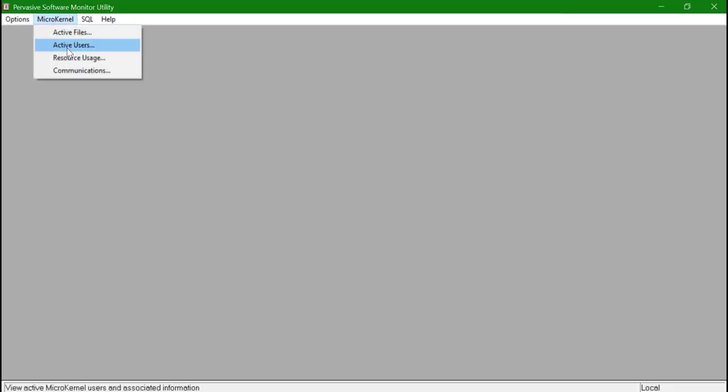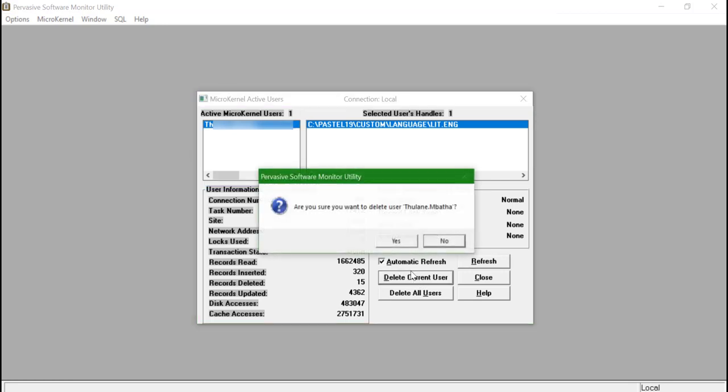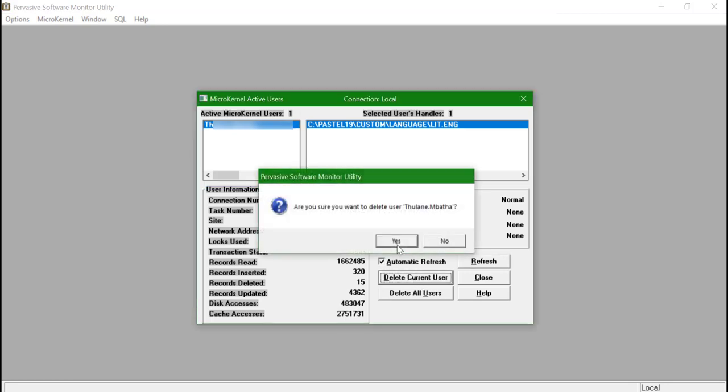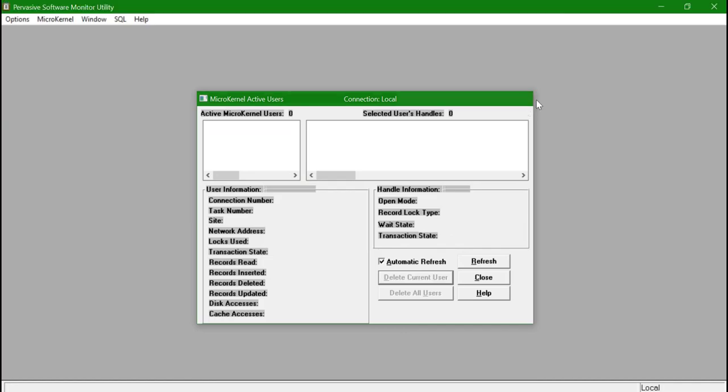When the monitor is opened click on Microkernel and select Active Users. All the active users will be showing on the window on the top left. Click on the user and click on Delete Current User. Once the user is deleted log back into Pastel and the error will not be experienced.